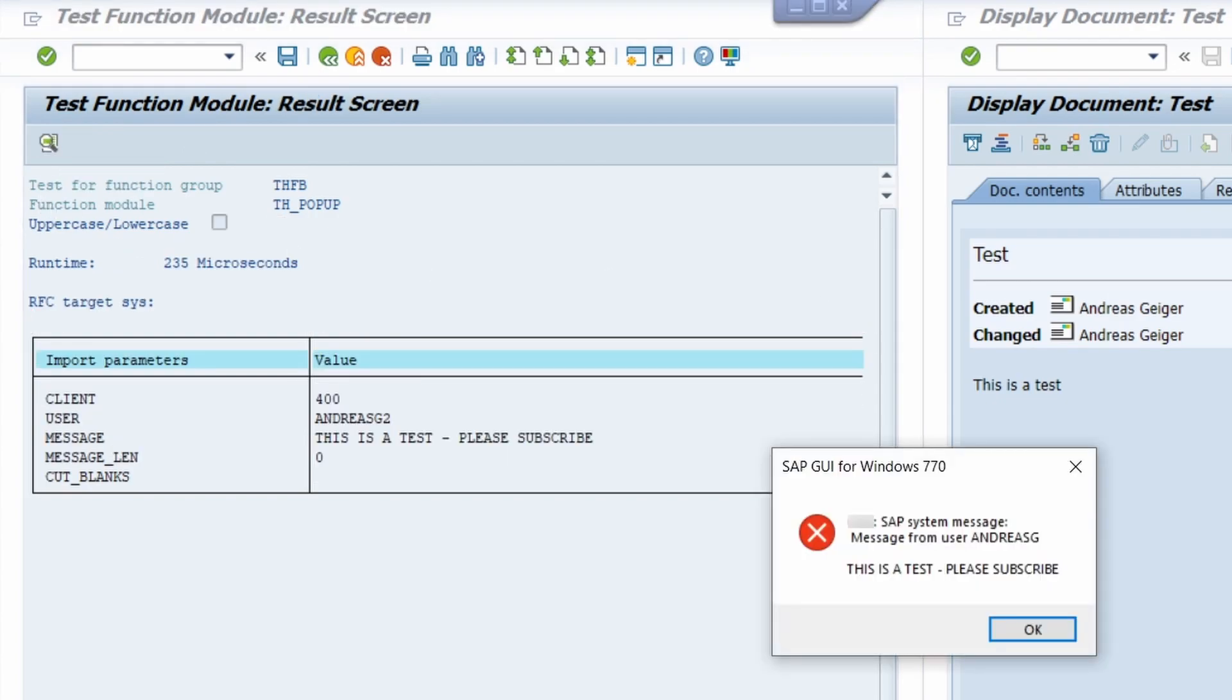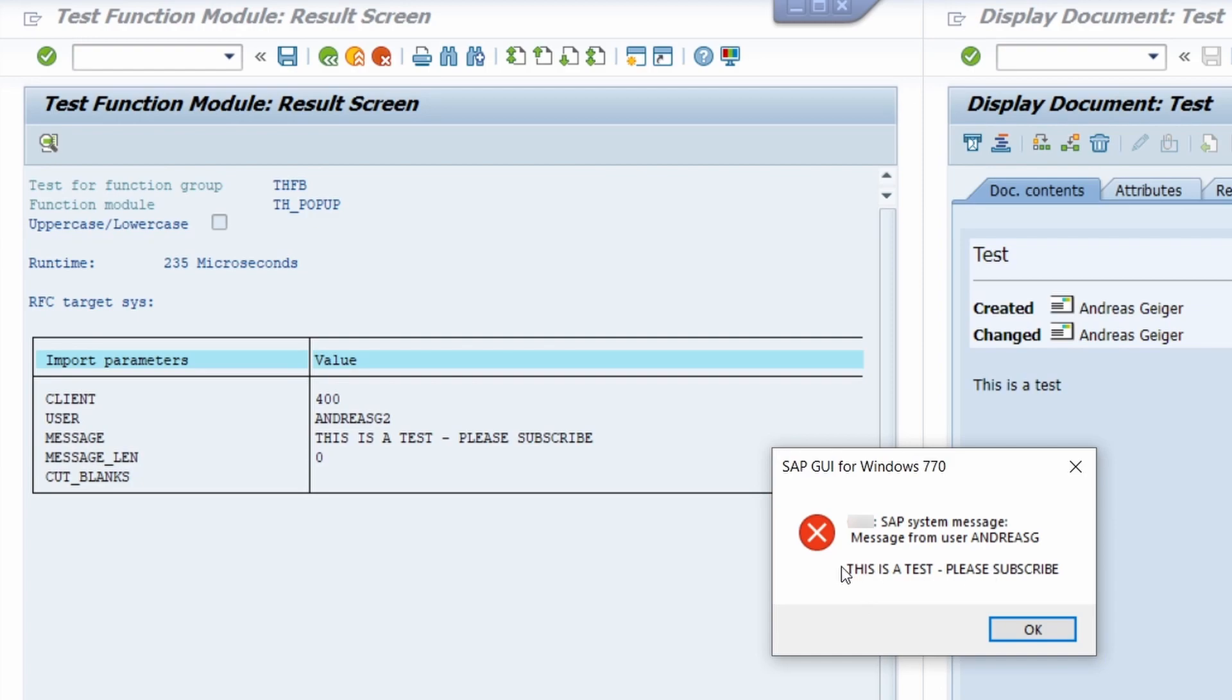Then the right user, in this case Andreas G2, because I'm on the same Windows computer, I am receiving this on the Windows and here I am seeing the message: This is a test. Please subscribe. We can see from whom the message was sent. In this case Andreas G2.